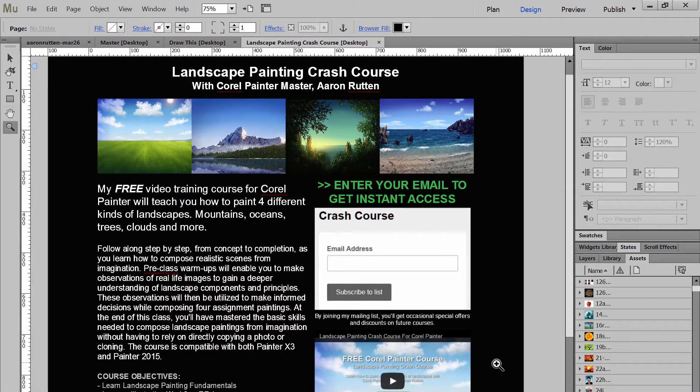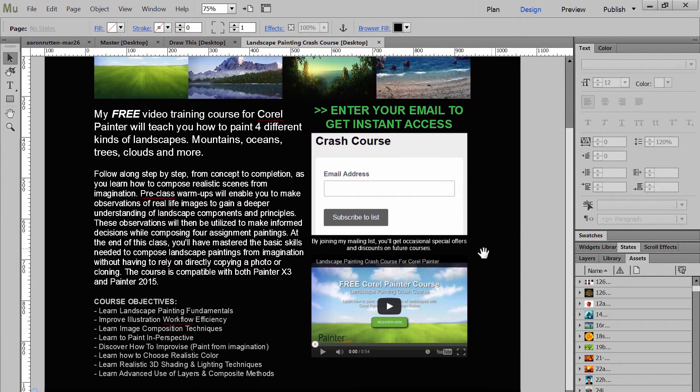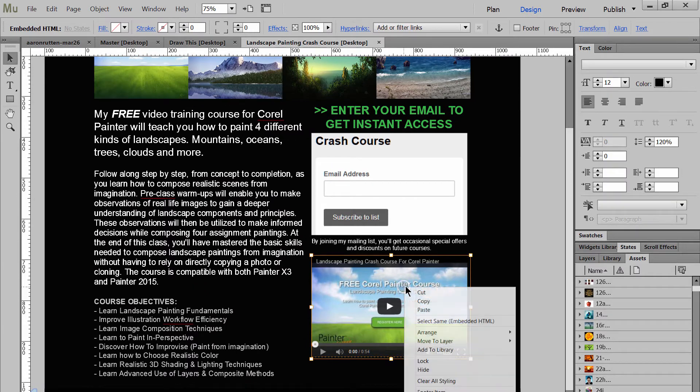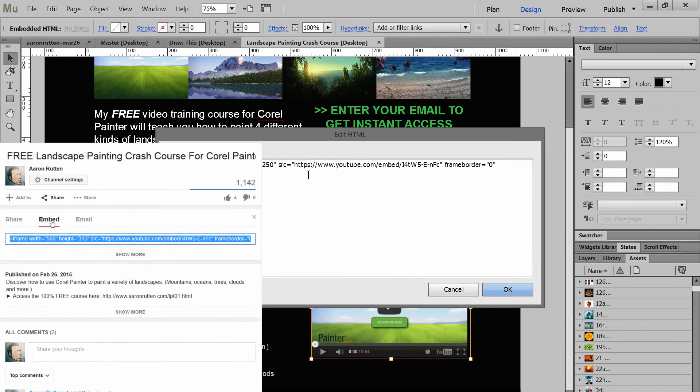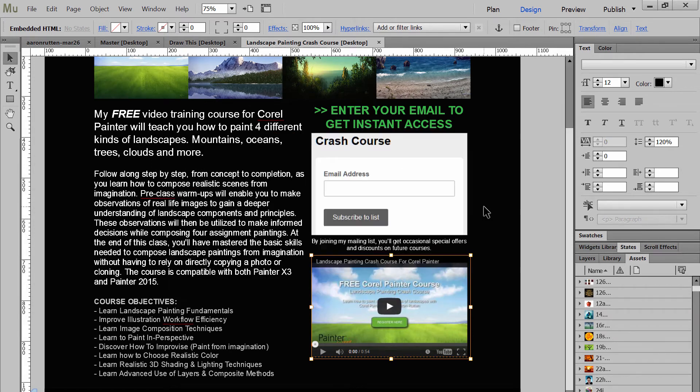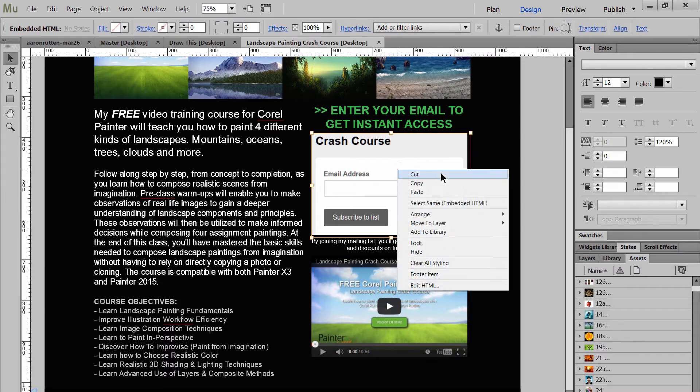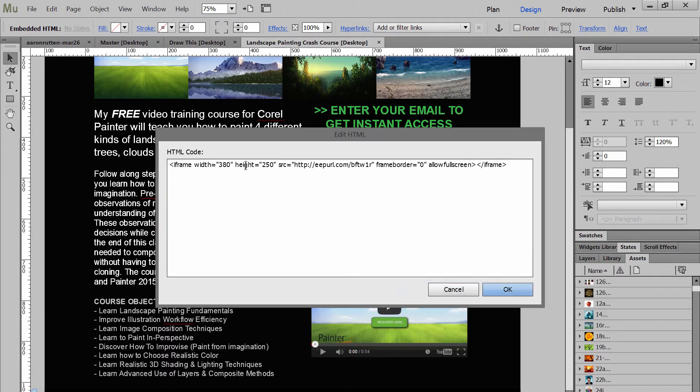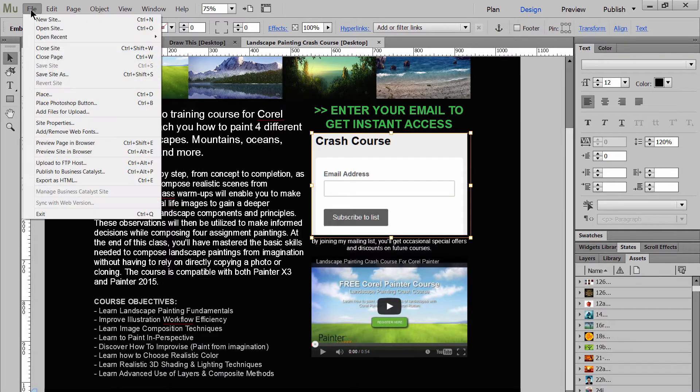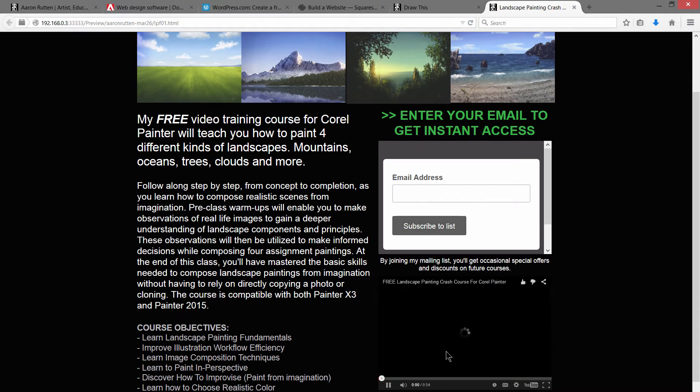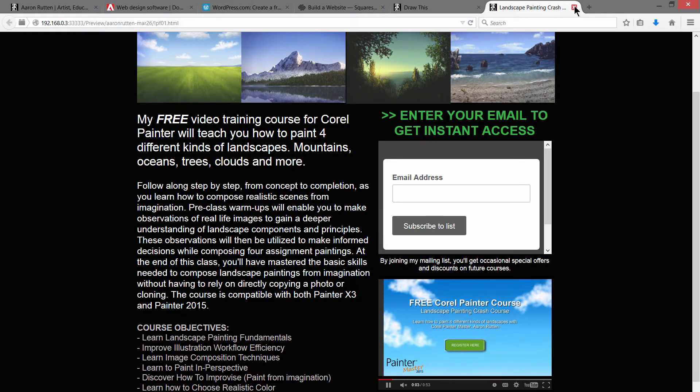If we jump over to this page here that I have for my Landscape Painting Crash Course, you can see if I pan down, I have a couple of things embedded here. I have a widget for a YouTube video. And again, I just got that code from YouTube and just pasted it in. If you want to, you can change the dimensions for that video. If you want it to be bigger or smaller here, that's super easy to change. And then I have another widget here which is for people to enter their email address if they want to subscribe to my mailing list. And if we preview this in the browser, you can see what it'll look like. There's a place to enter your email and subscribe. You can play the video right from within your browser. That's pretty cool.